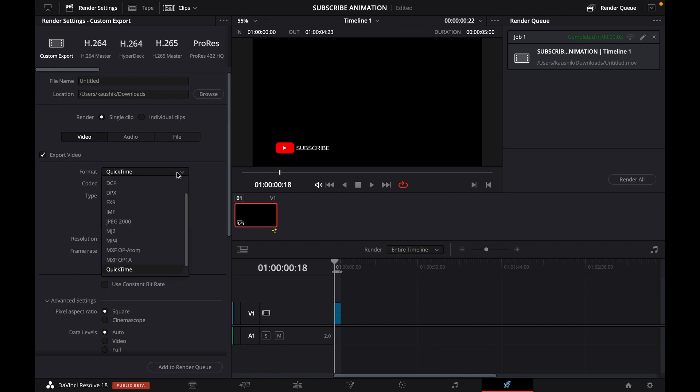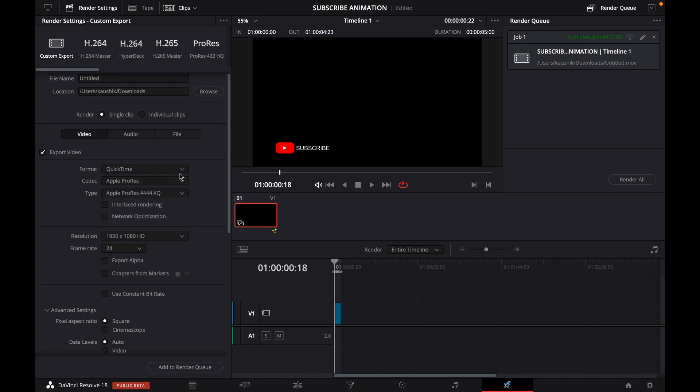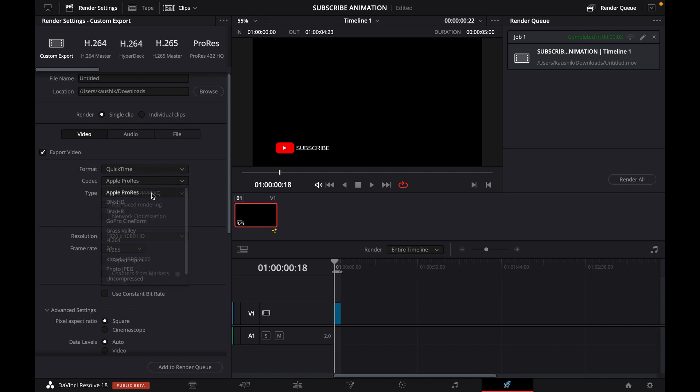For format, you can go with any format you wish. I'm going with the default setting QuickTime. I would recommend you go with codec Apple ProRes, and it's recommended to choose Apple ProRes 444 HQ.